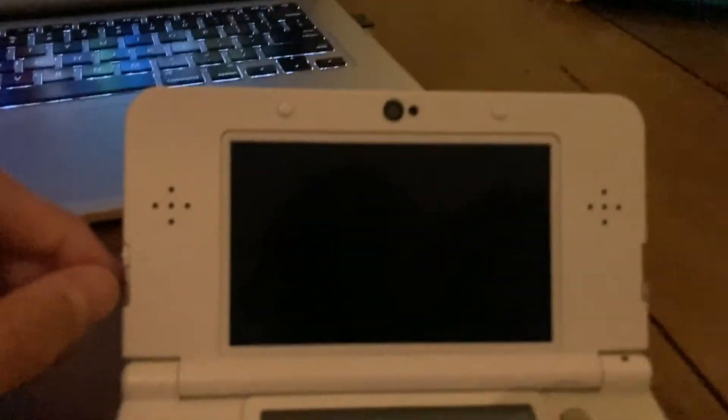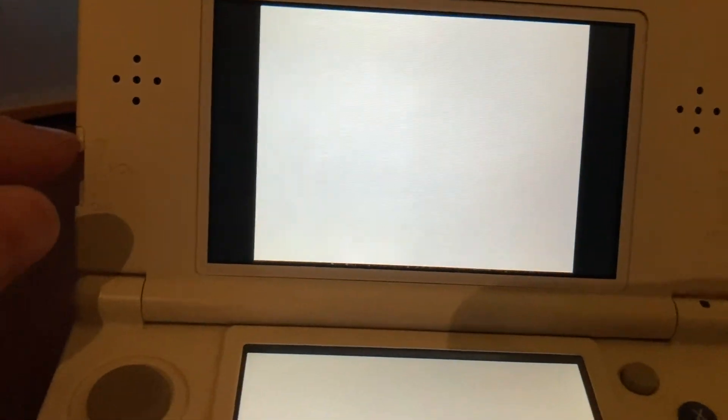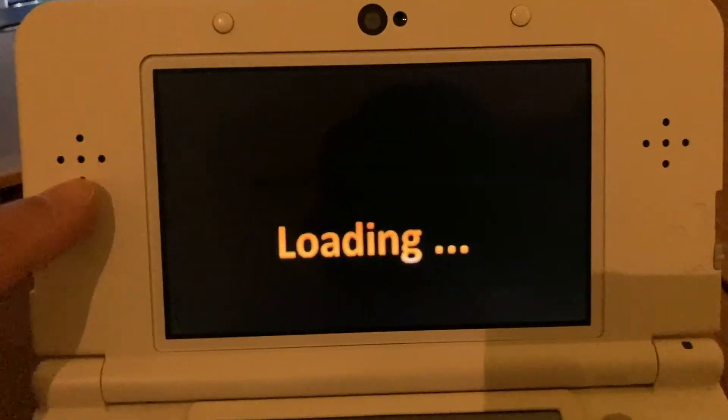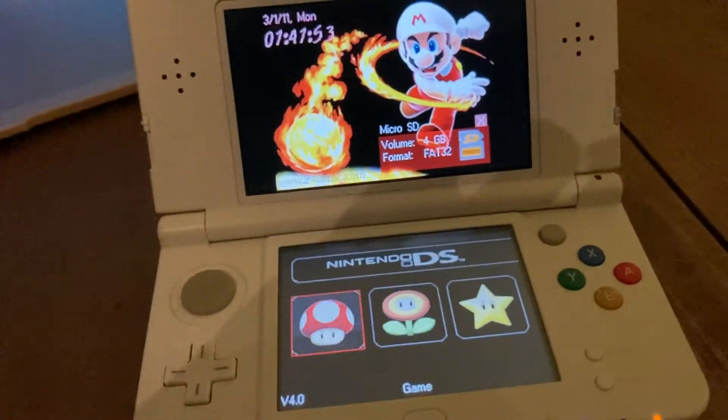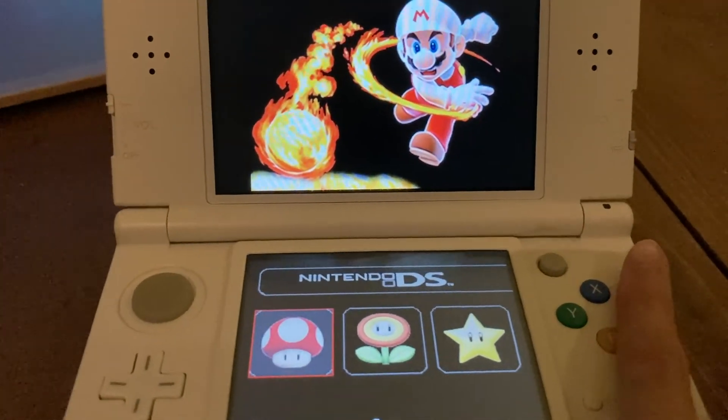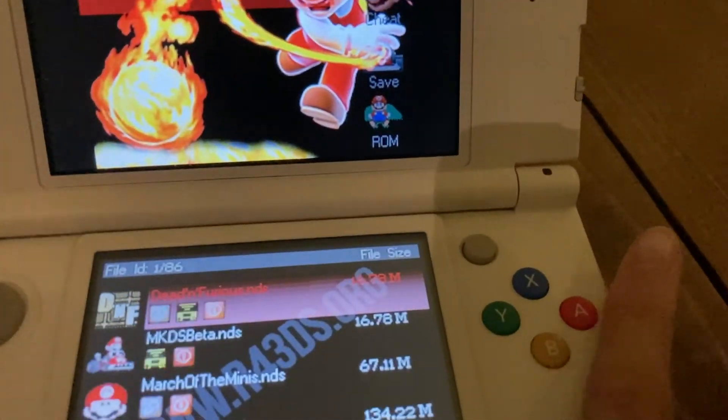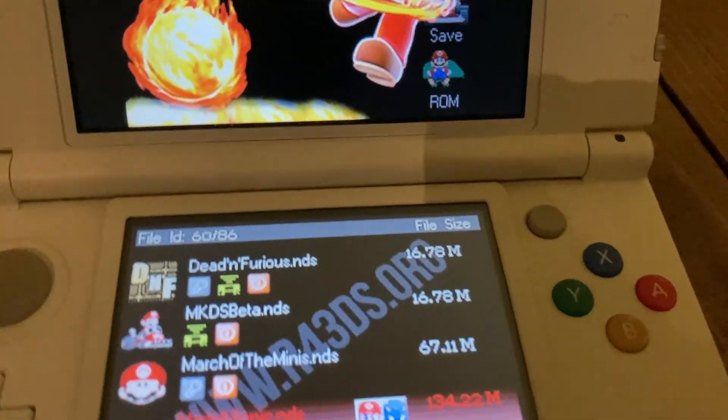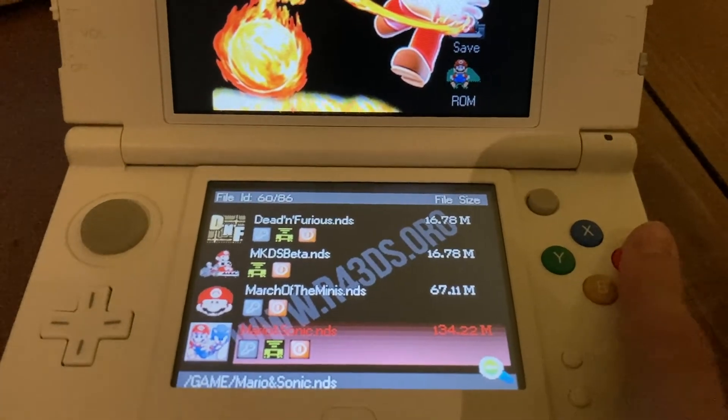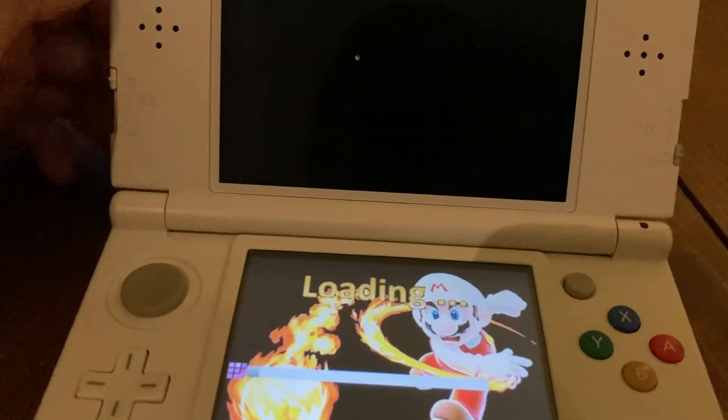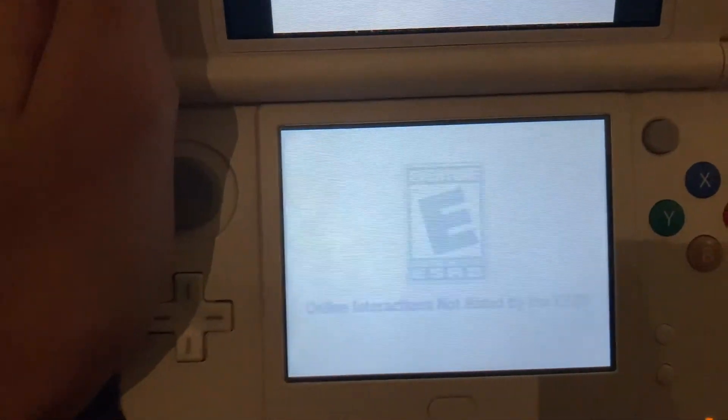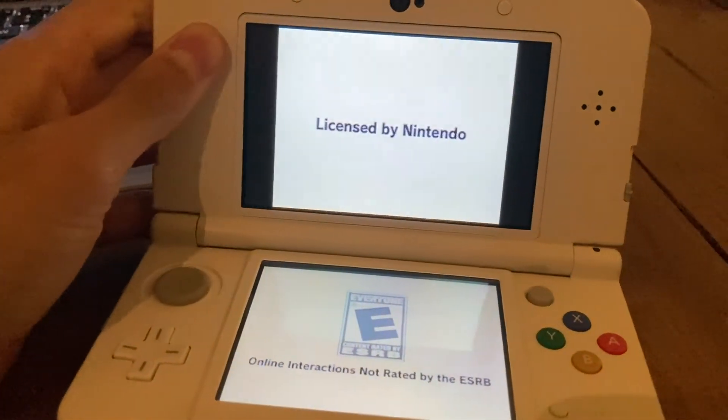I used all three methods at the same time, but I think you should do all of them at the same time. So anyways, there's Mario and Sonic. Let me boot it up. And it works!